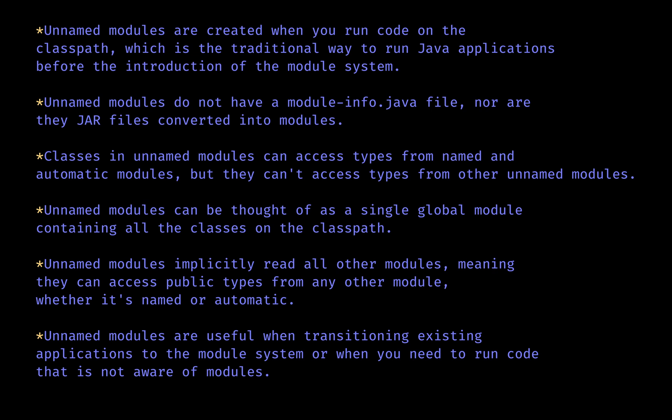Unnamed modules do not have a name and are not part of the module path, but they export all their packages so that other modules can access them. They require all other modules, including automatic modules. They cannot be used as dependencies, however, in module descriptors—that is, in module-info.java files of named modules.